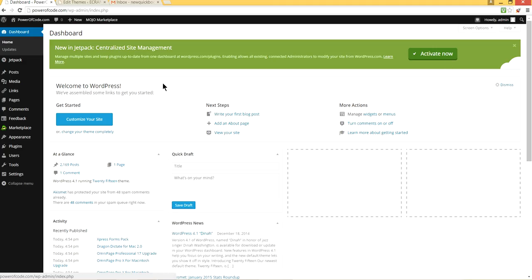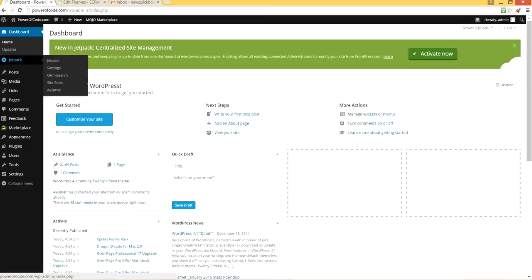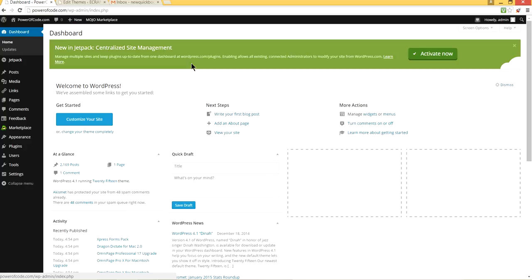So I'm on WordPress here. I'm logged in. I'm using WordPress 4.1, theme is 2015, the latest one.